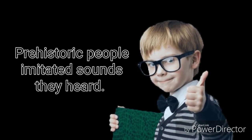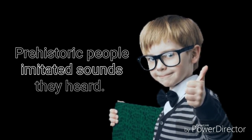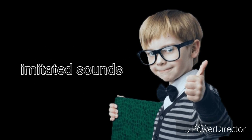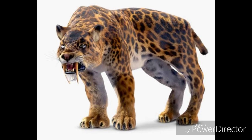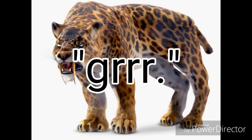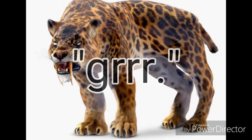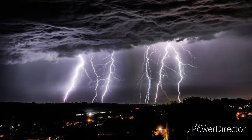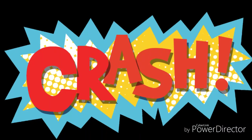Another idea is that prehistoric people imitated the sounds they heard around them. These sounds could have become names for things. A saber-tooth tiger might have been called something like 'grrr.' Thunder might have been called something like 'boom' or 'crash.'